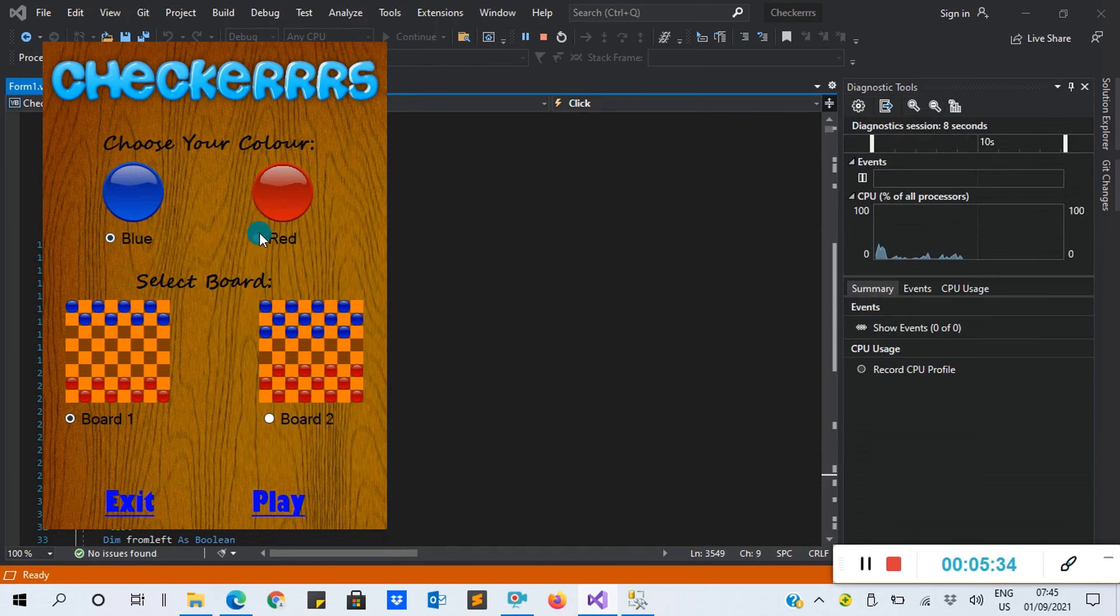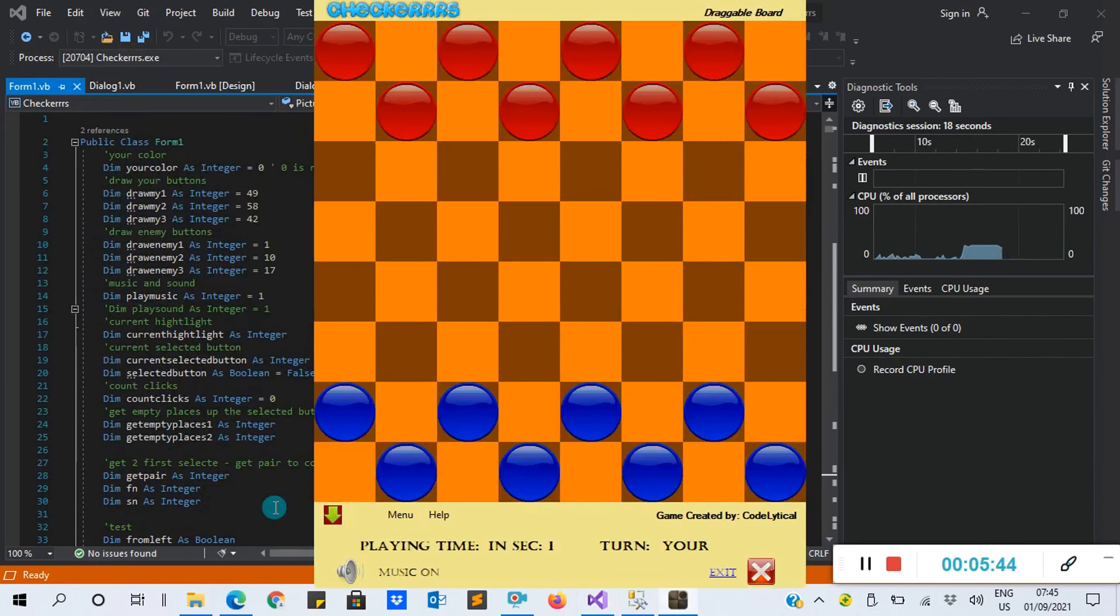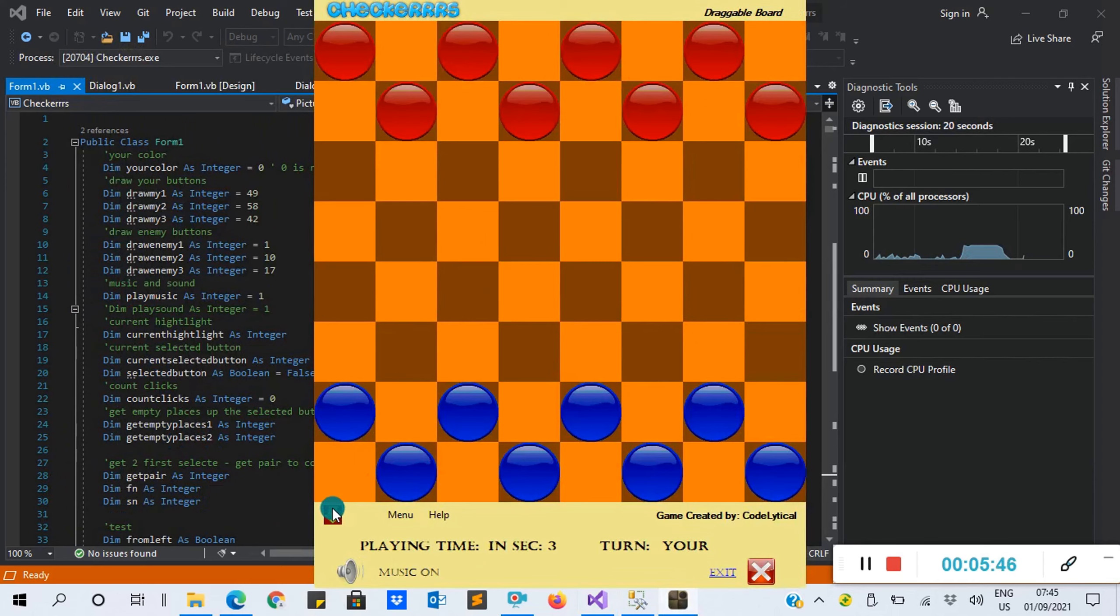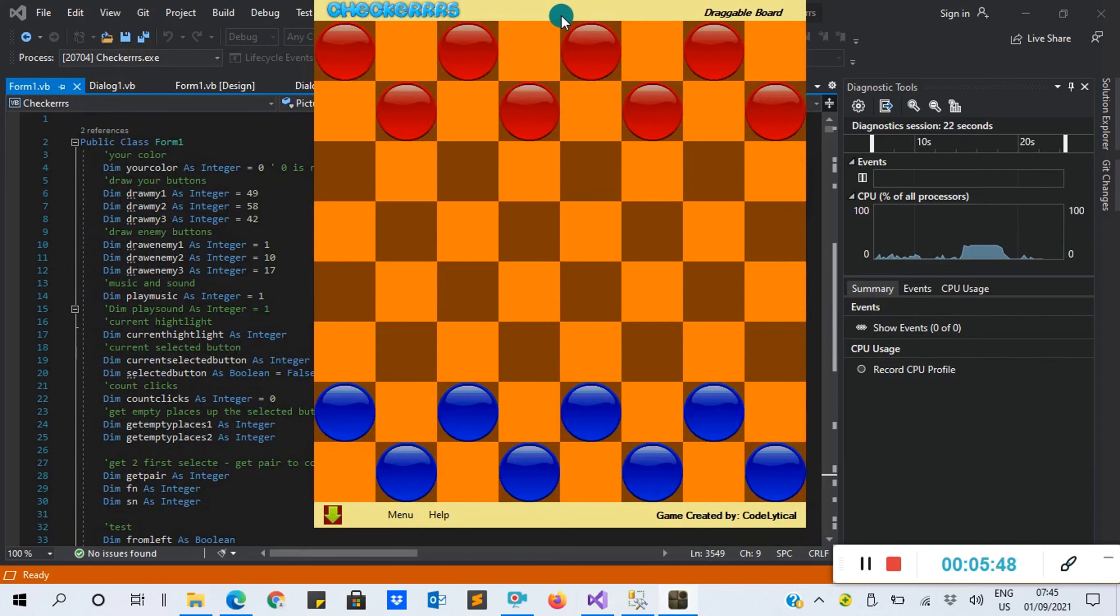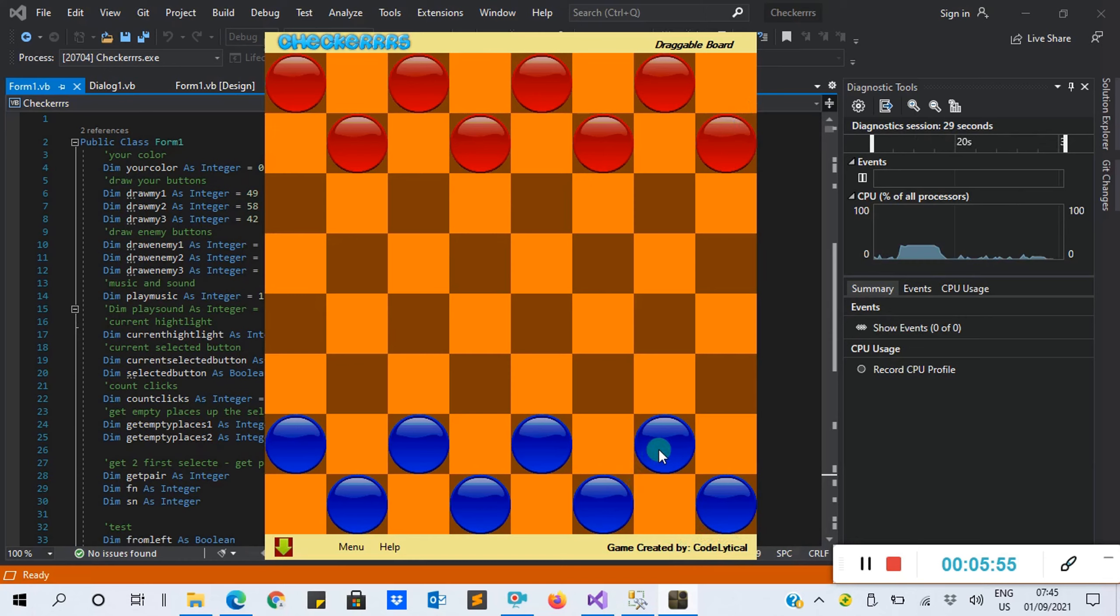Dialog One is showing. Here it asks you to choose your color - you can select blue or red. I'll select blue. It also asks you to select a board. I'll select board one. After that, I click Play.